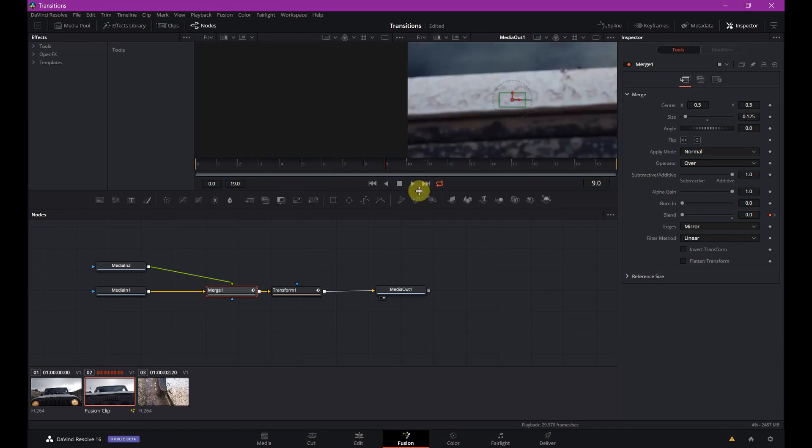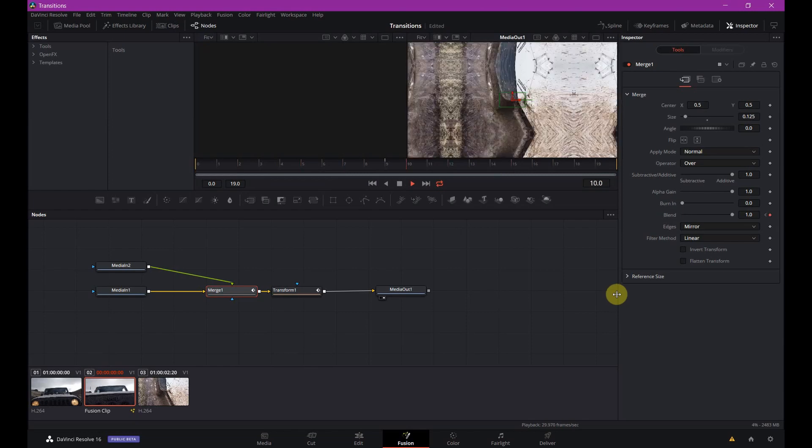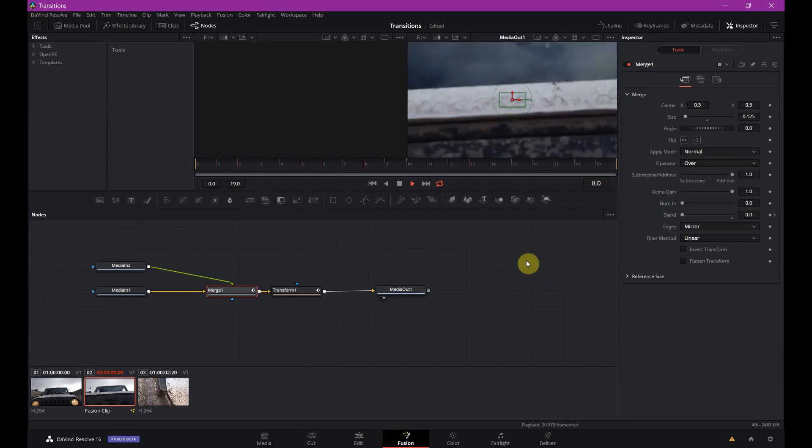Let's play it again. So you see the transition. It looks a little stiff, but we're going to fix that.